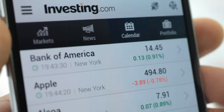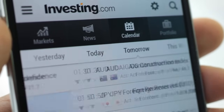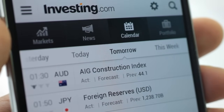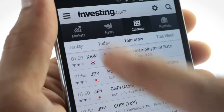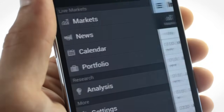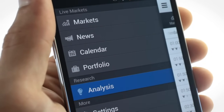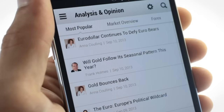The live economic calendar ensures you're immediately in the know about announcements and events that move the markets. Read and share the latest reports and recommendations from the financial industry's top experts.